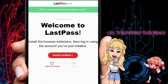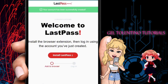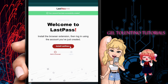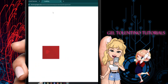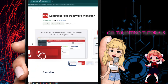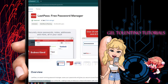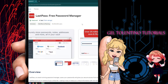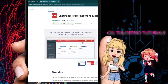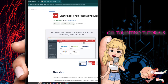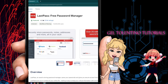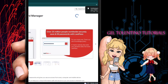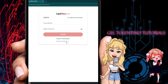Once your account is created, install the LastPass browser extension. Click 'Install LastPass' to add it to Google Chrome. Click 'Add to Chrome' and then 'Add Extension.' Wait for it to download and install — once installed it should pop up at the top right of your screen.